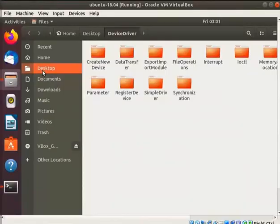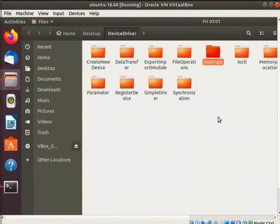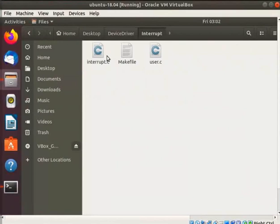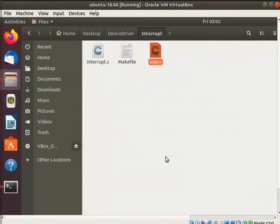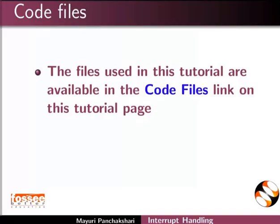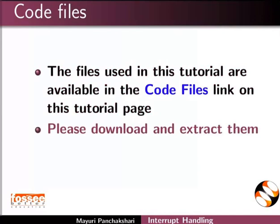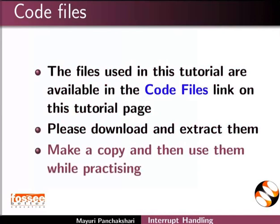Go to the device driver folder on the desktop which we have created earlier. In this directory, I have created a directory named interrupt. Here, I have saved an interrupt.c, make file, and user.c files. I will use these files for demonstration. The files used in this tutorial are available in the code files link on this tutorial page. Please download and extract them, make a copy, and then use them while practicing.